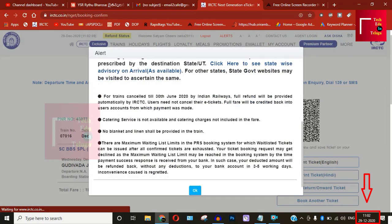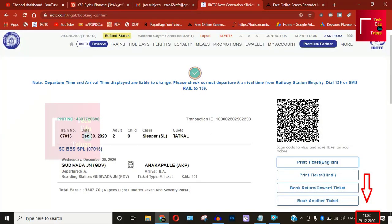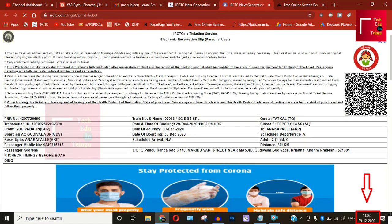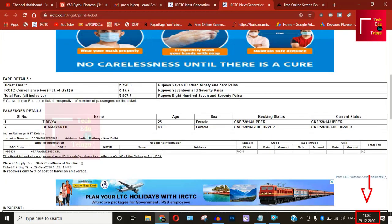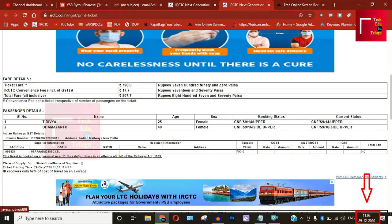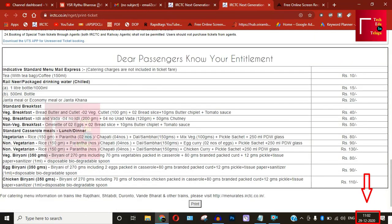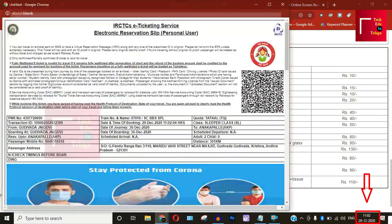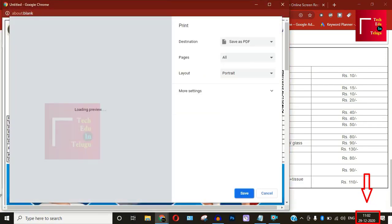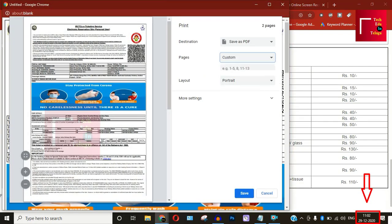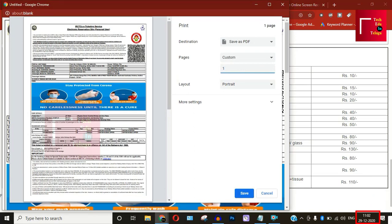If you want to book, in one minute you will have 218 tickets available and you will have a vacancy. So if you try it and book it, I am going to demonstrate the booking in this video.